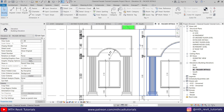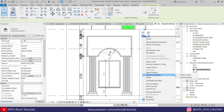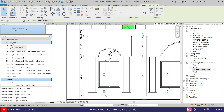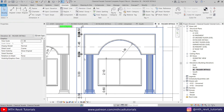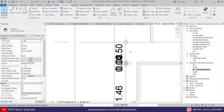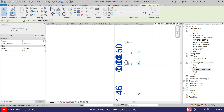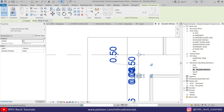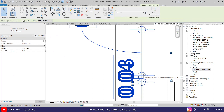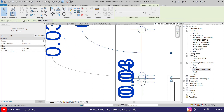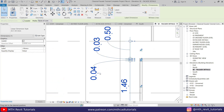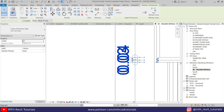I'll quickly replace all these dimensions — right-click, Select All Instances Visible in View, then select the 1:50 dimension style. But if you notice some dimensions are overlapping, so we need to fix that. Select this dimension and use the dot to drag the text — it will automatically create a leader. Let's do the same for the others as well.